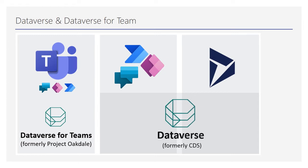Dataverse was formerly known as Common Data Service. Common Data Service works as a backbone for the overall Power Platform where they can store data and information, create tables and columns, and define the overall model of Power Apps. This is now called Dataverse.